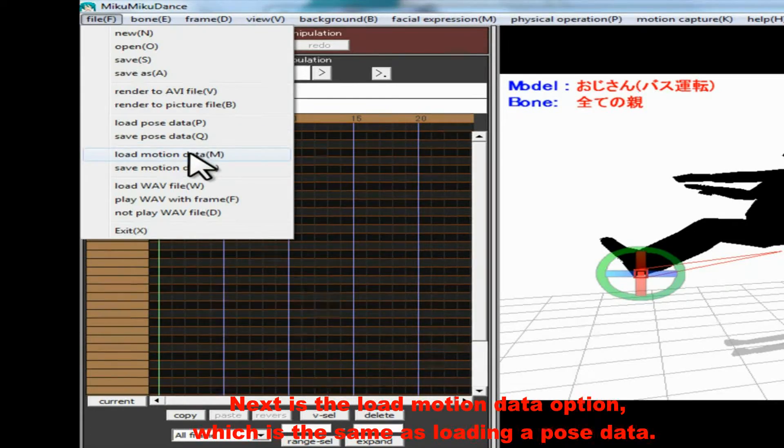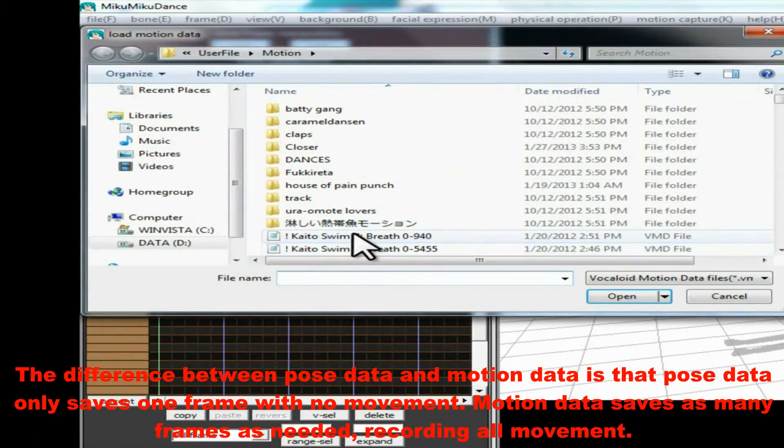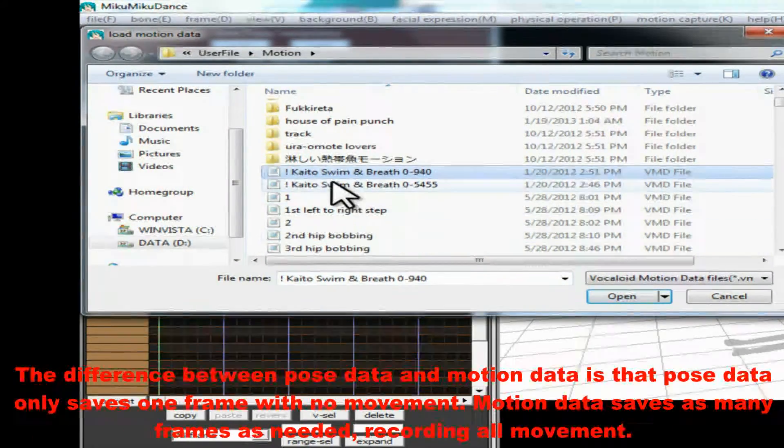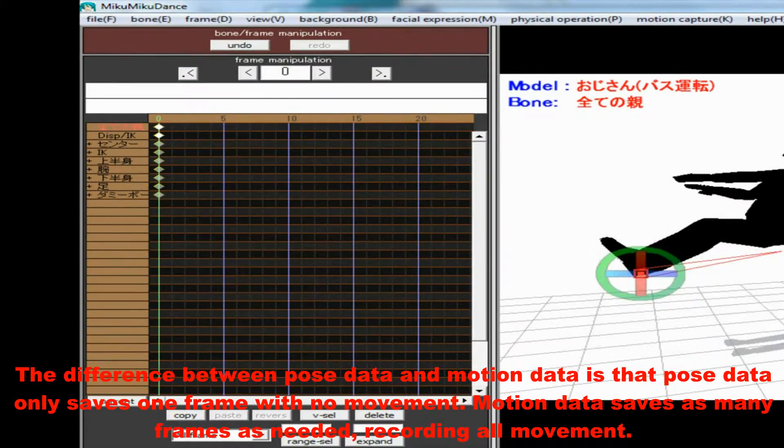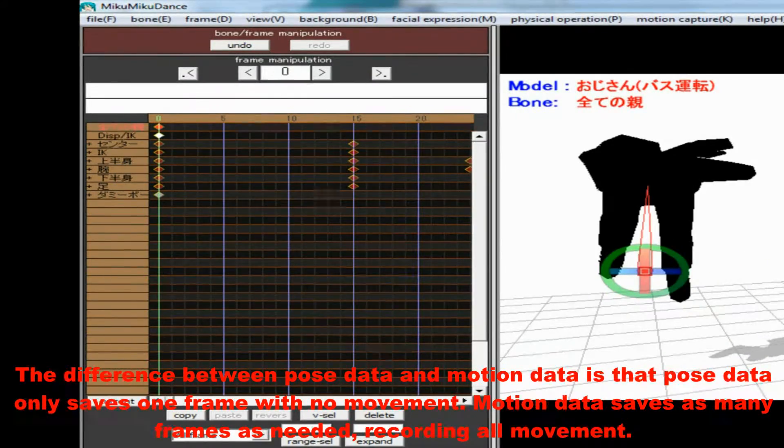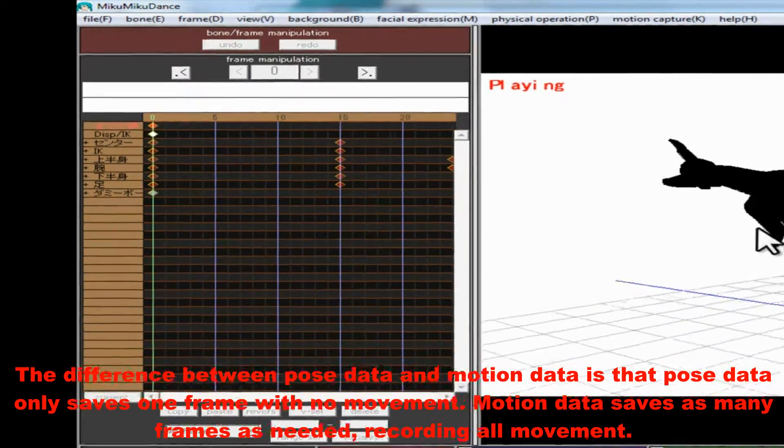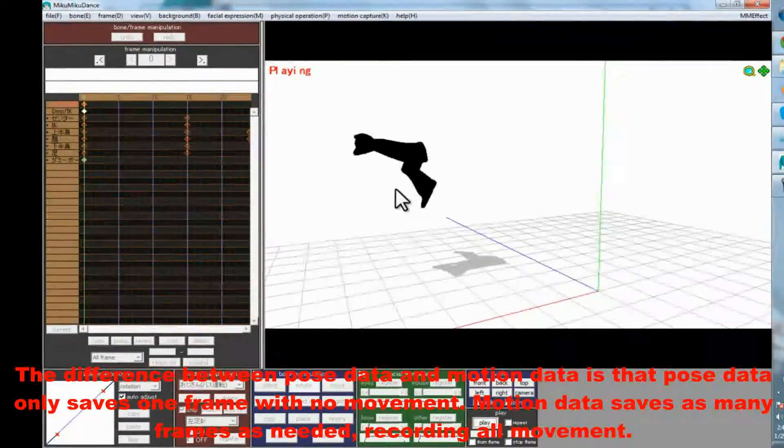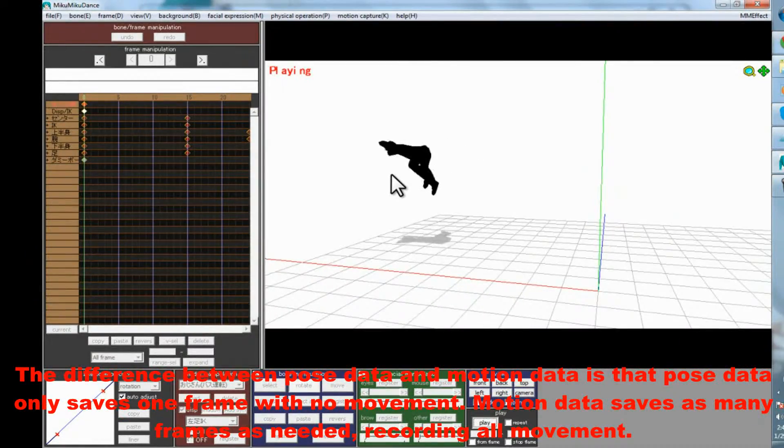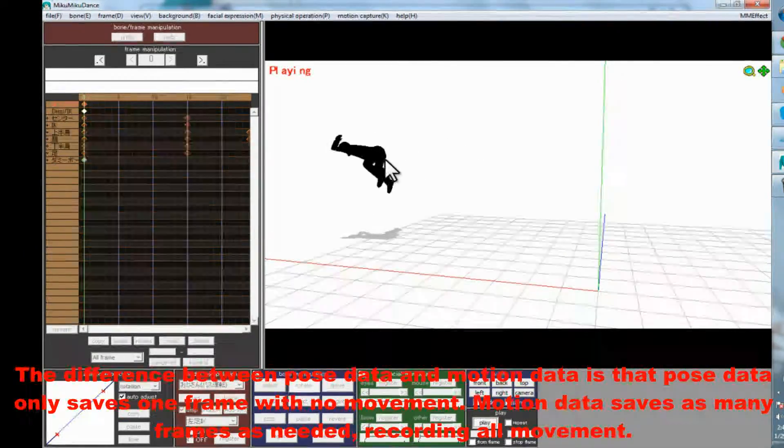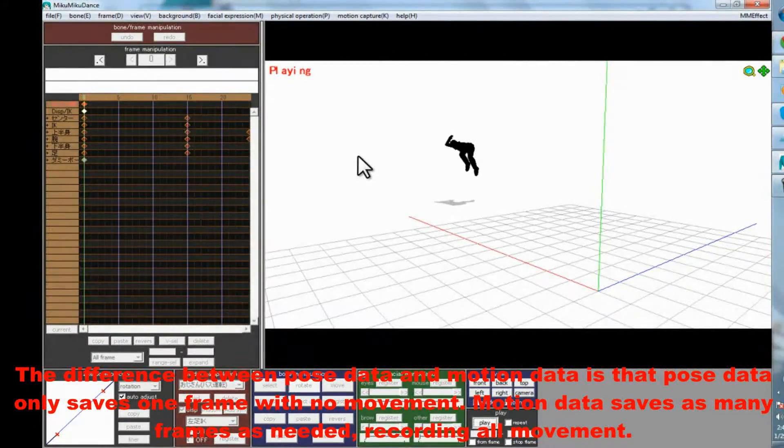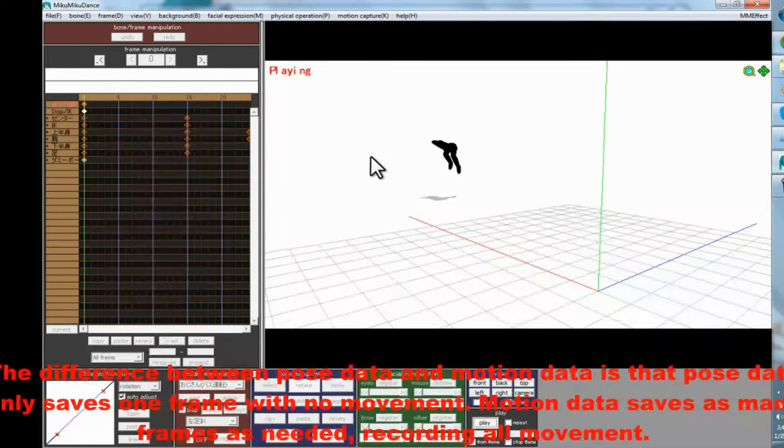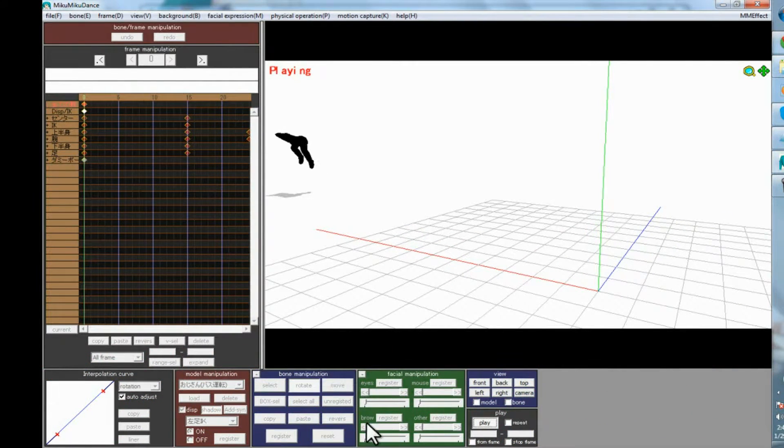Next is the Load Motion Data option, which is the same as loading pose data. The difference between Pose Data and Motion Data is that Pose Data only saves one frame with no movement. Motion Data saves as many frames as needed, recording all movement.